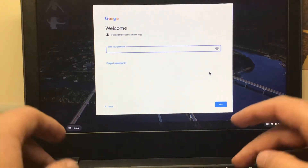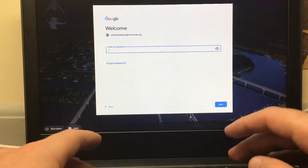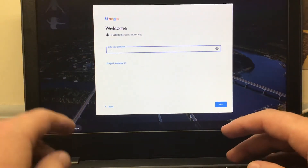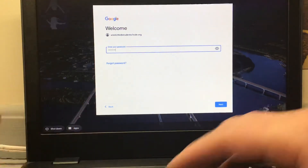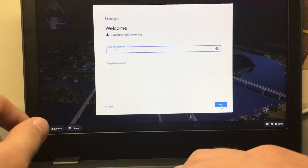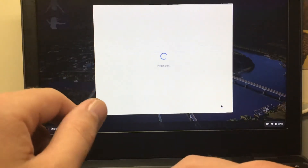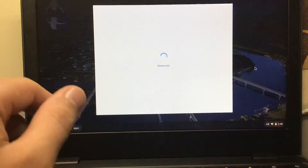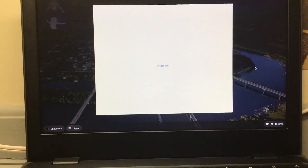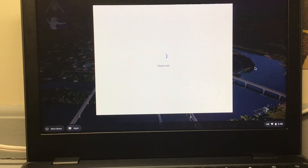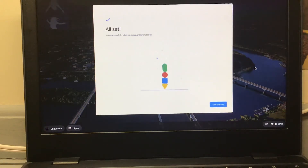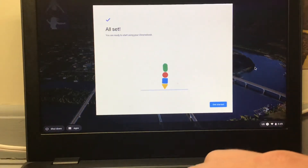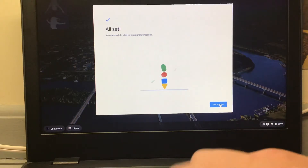Your password is almost always going to be your birthday. Sometimes it's not your birthday, but most of the time it is. Press Next when you've got everything typed up, and we'll wait a minute while it loads.